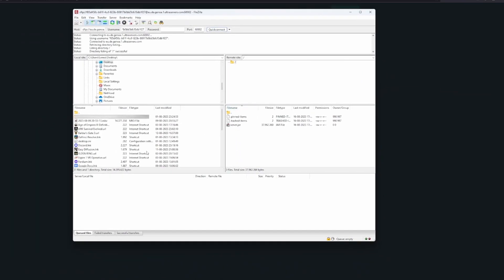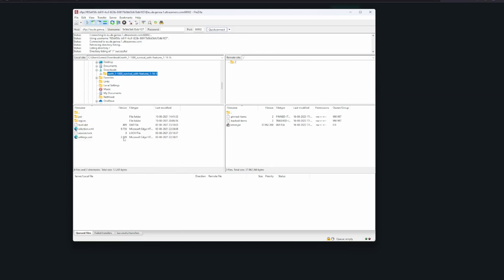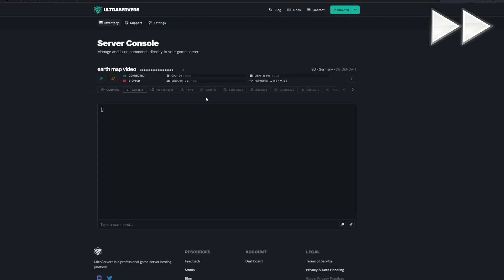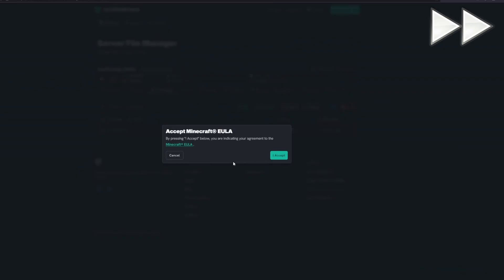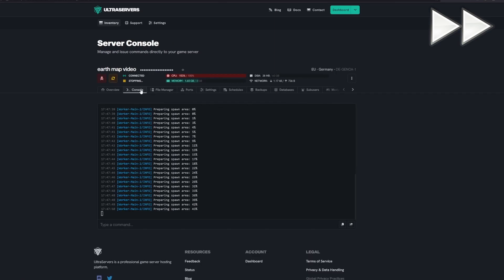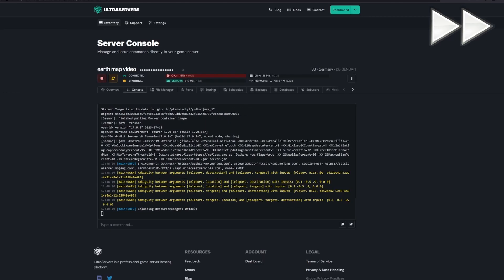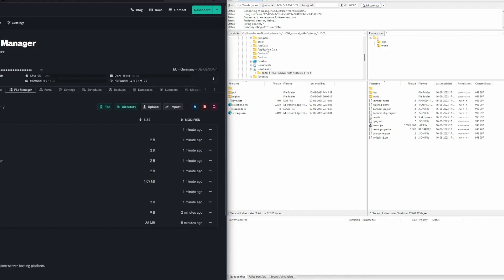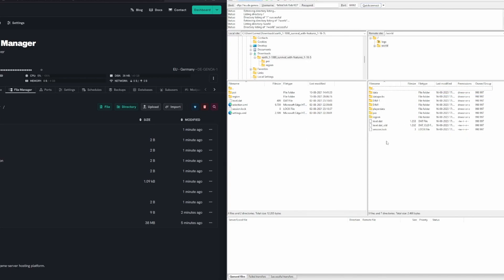Within FileZilla you need to locate the folder where you extracted Earth Map — for me it's within Downloads. Then locate your world folder on your server. This server has never started so the world folder doesn't exist yet, so go ahead and start the server and then make sure to stop it again. The server always needs to be turned off when working with world files, because restarting it will save the current loaded chunks to disk and overwrite what you've just uploaded.